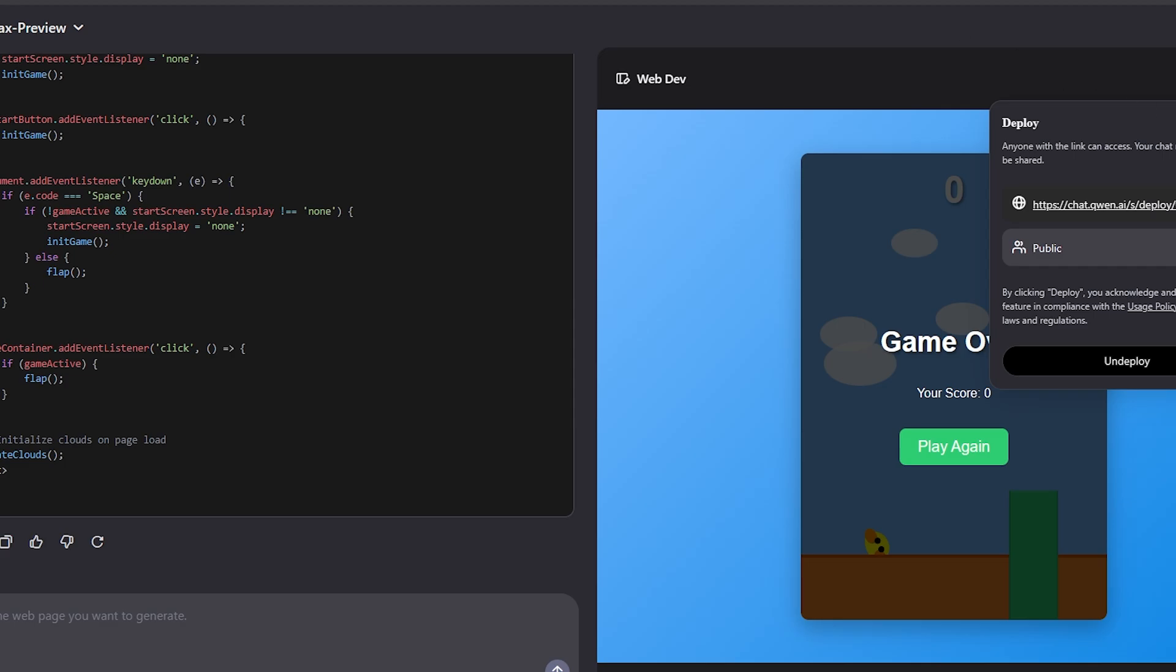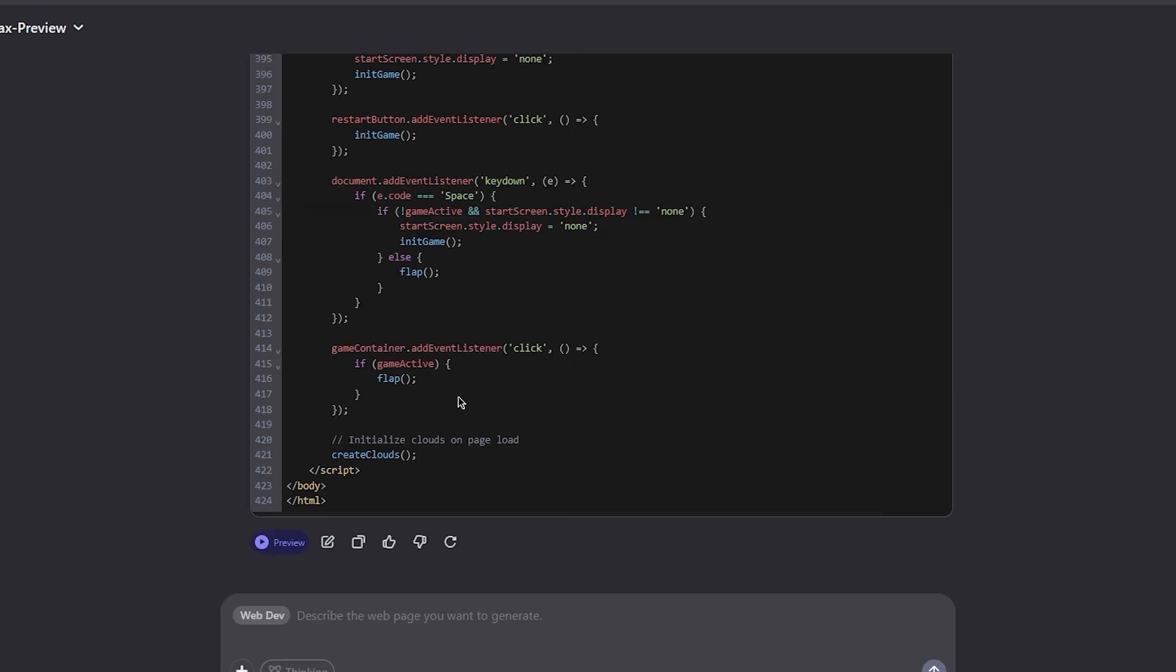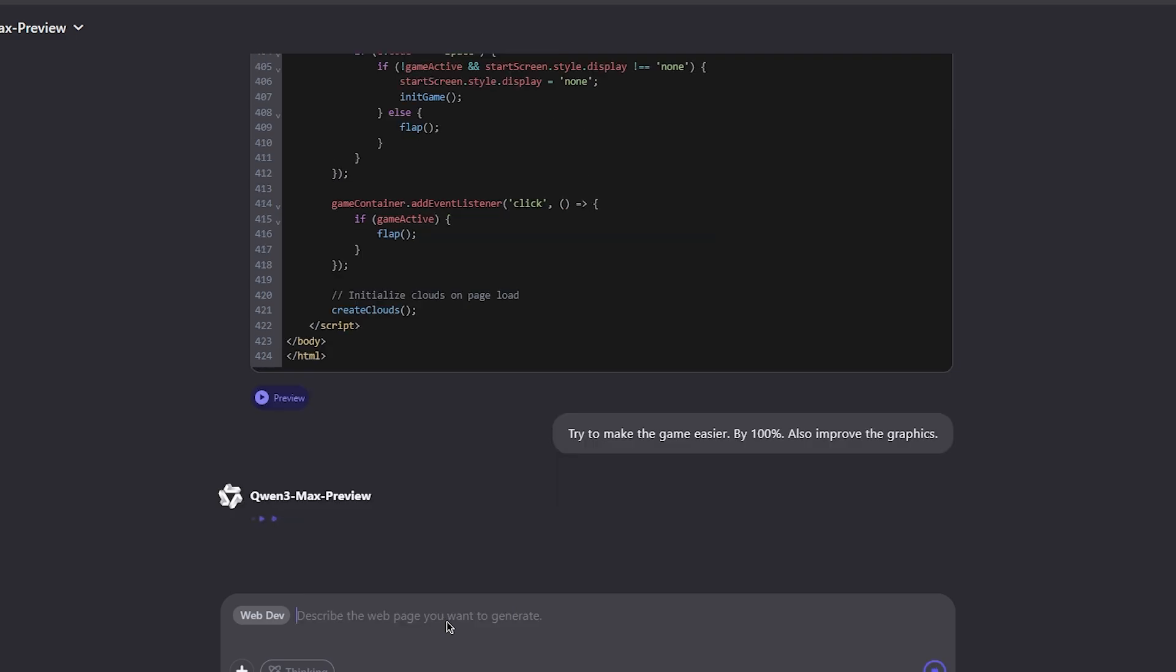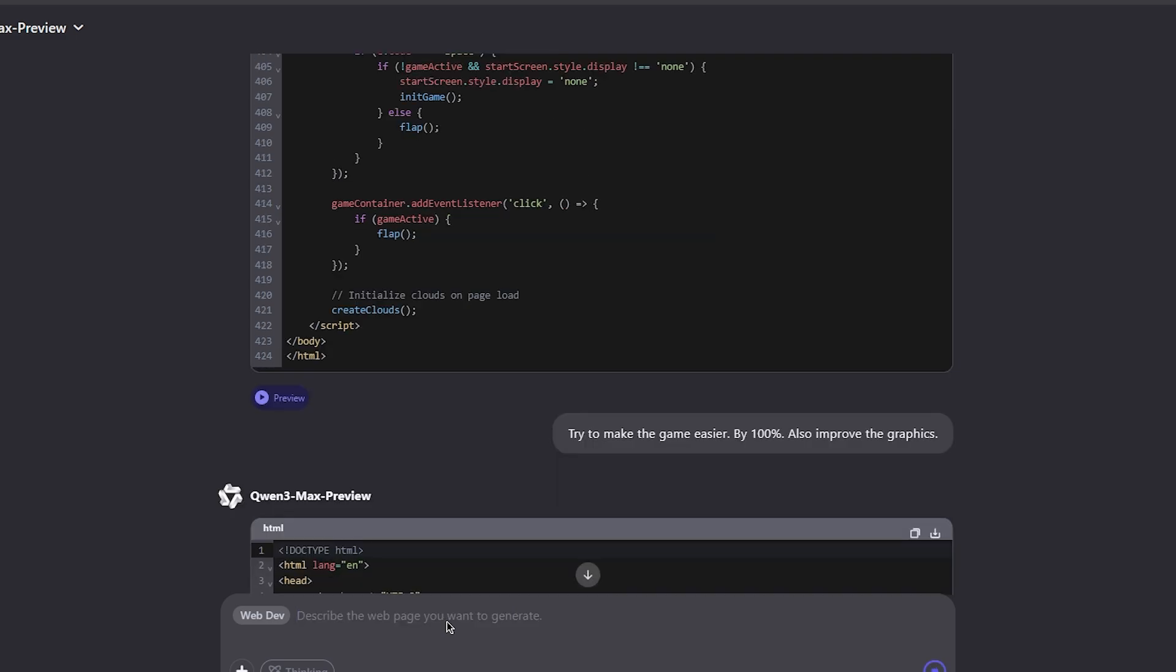I will ask it to try to make the game easier by 100%. Also improve. So I'm going to ask it to make the game simpler, easier to play, and also improve its graphics.